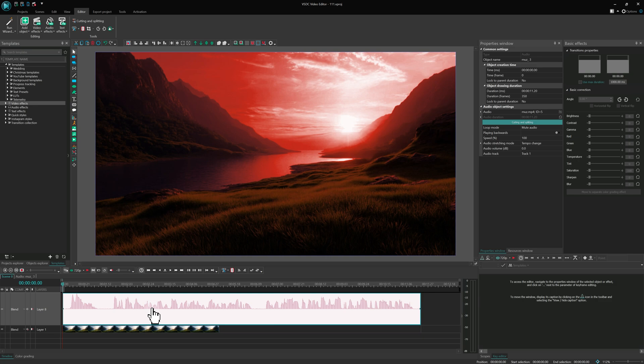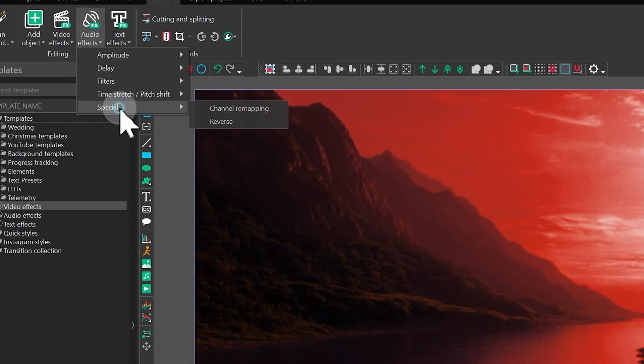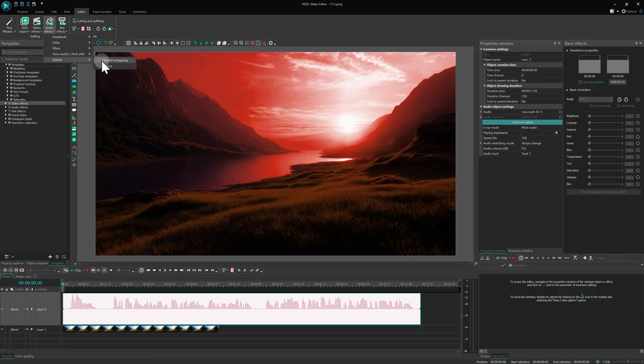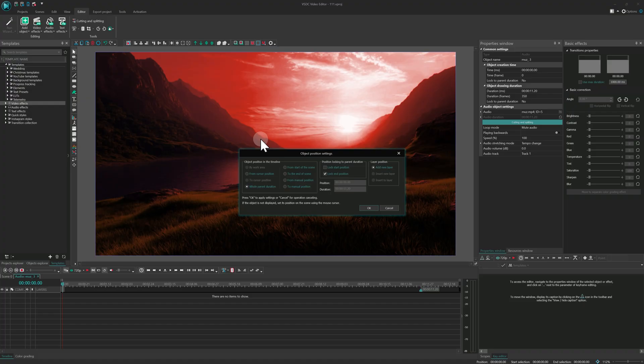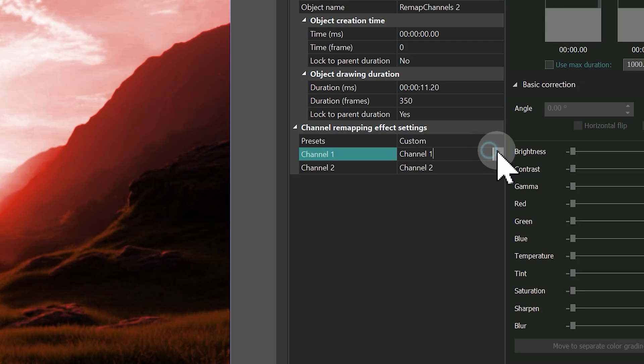Alongside duotone we've added channel remapping. It is a handy tool for controlling how audio channels are played back. For instance, you can take audio from the left channel and send it to the right, effectively turning stereo sound into mono. Just apply the effect to an audio layer and change the channel assignment in the properties.